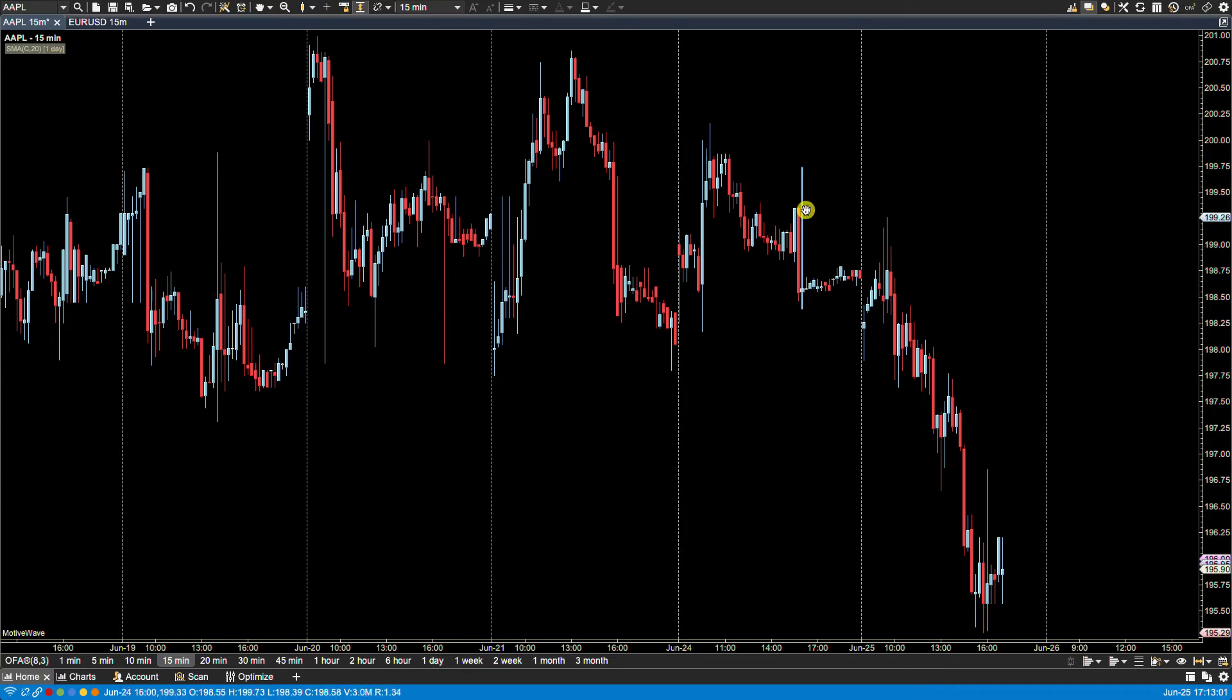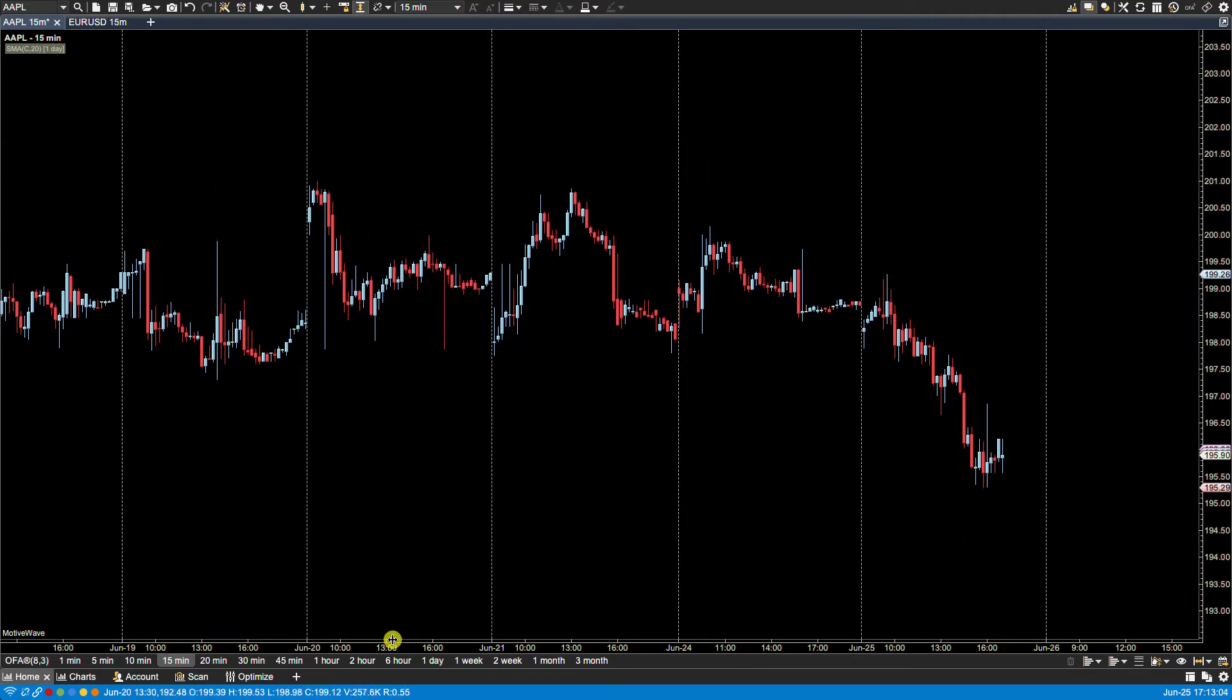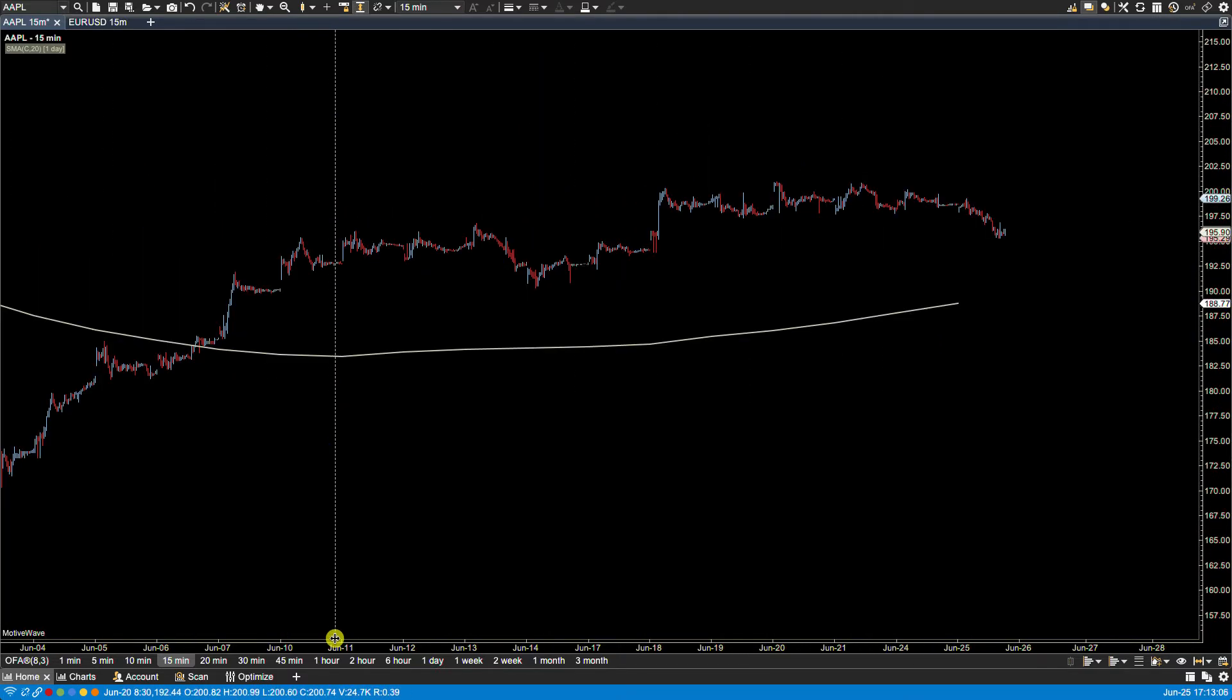Now if we compress the chart you should be able to see, there we go, there's the daily SMA.